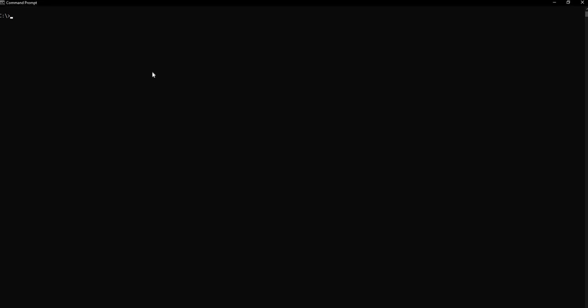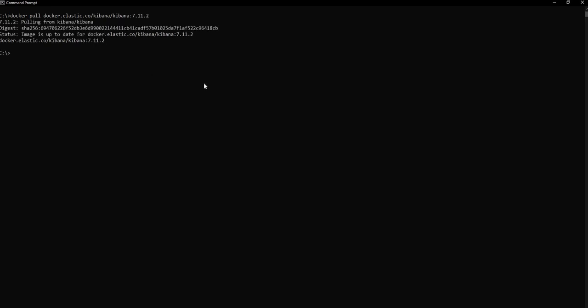To install Kibana I'm going to use a Docker command, just like last time it's going to be a Docker pull, and this time it's going to be the Kibana version 7.11.2. Once the image is installed — I already have the image installed — so it is just saying it's already up to date.